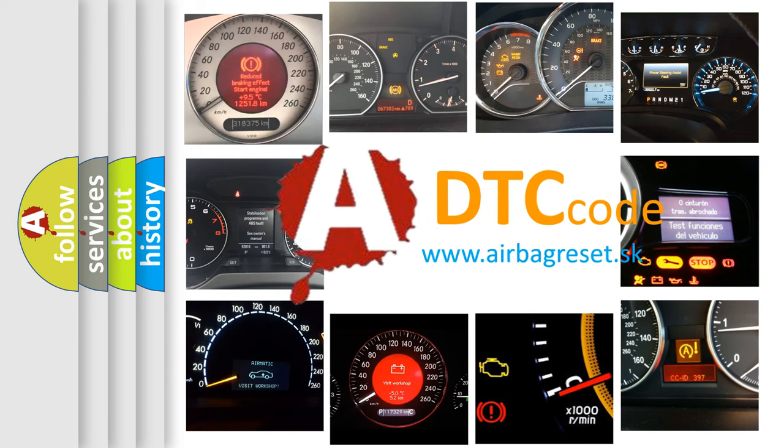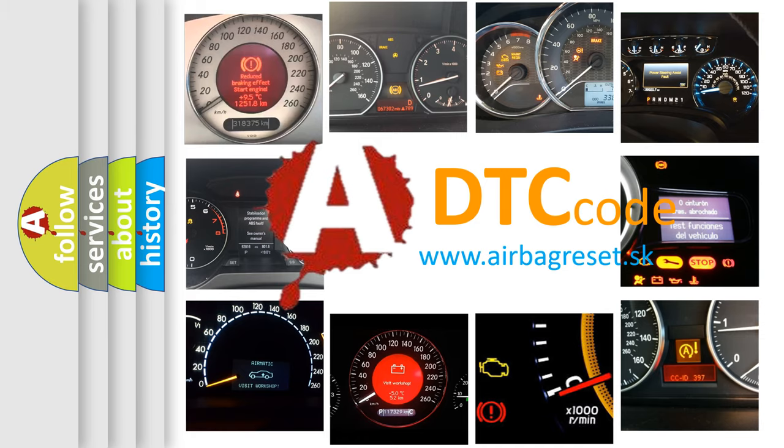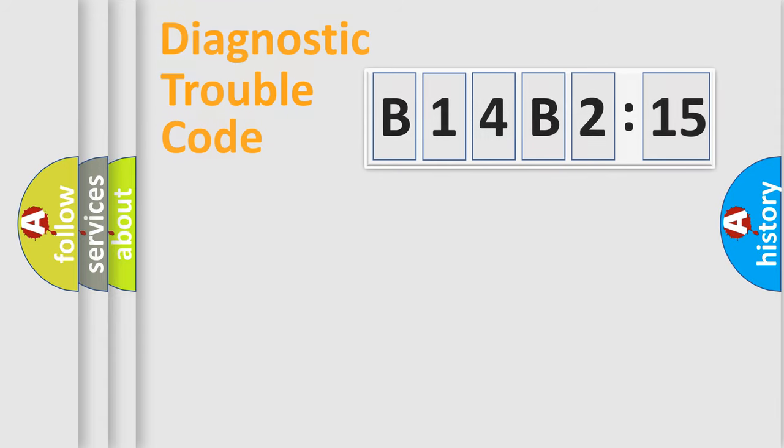What does B14B215 mean, or how to correct this fault? Today we will find answers to these questions together.